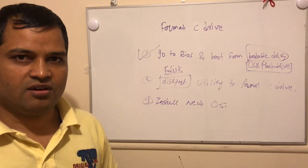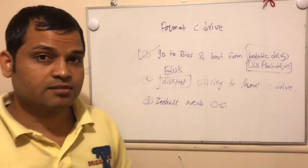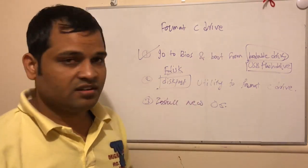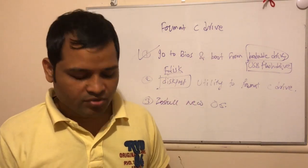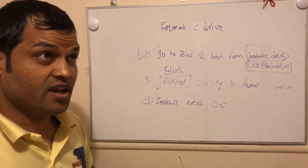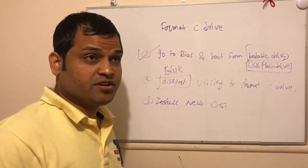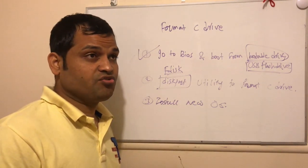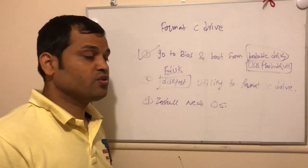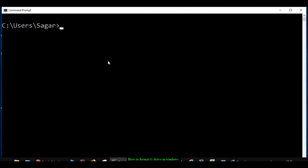Earlier there was F disk utility, but now recently in Windows 10 they have DiskPart utility. So what this utility can be used for is you can format any partitions, C partition like C drive, D drive, whatever drives there are, no restrictions as such.